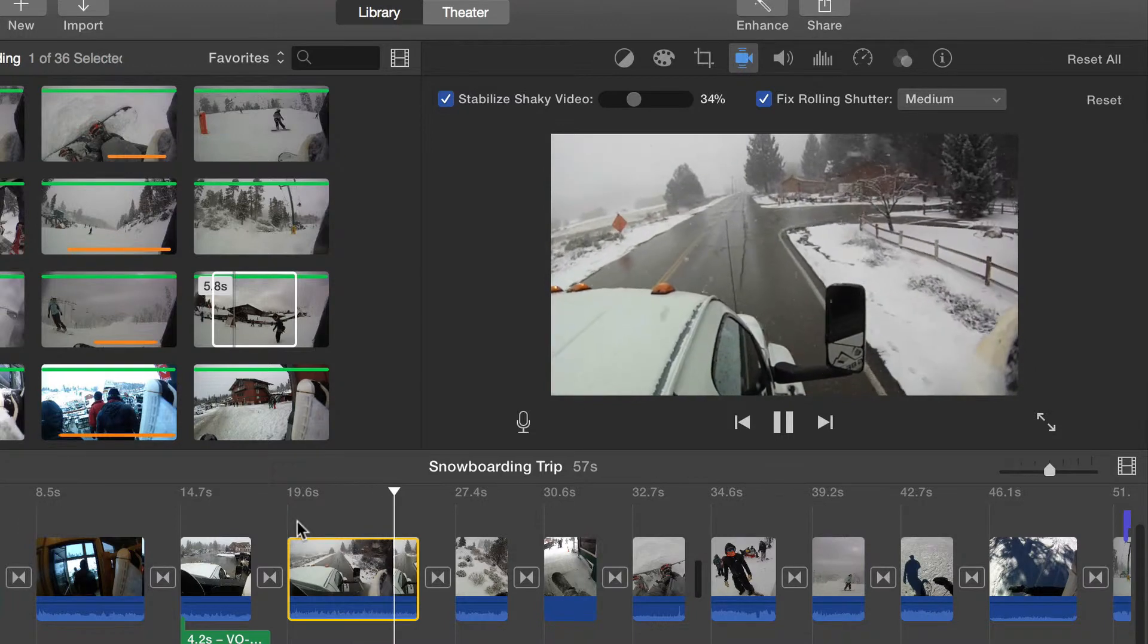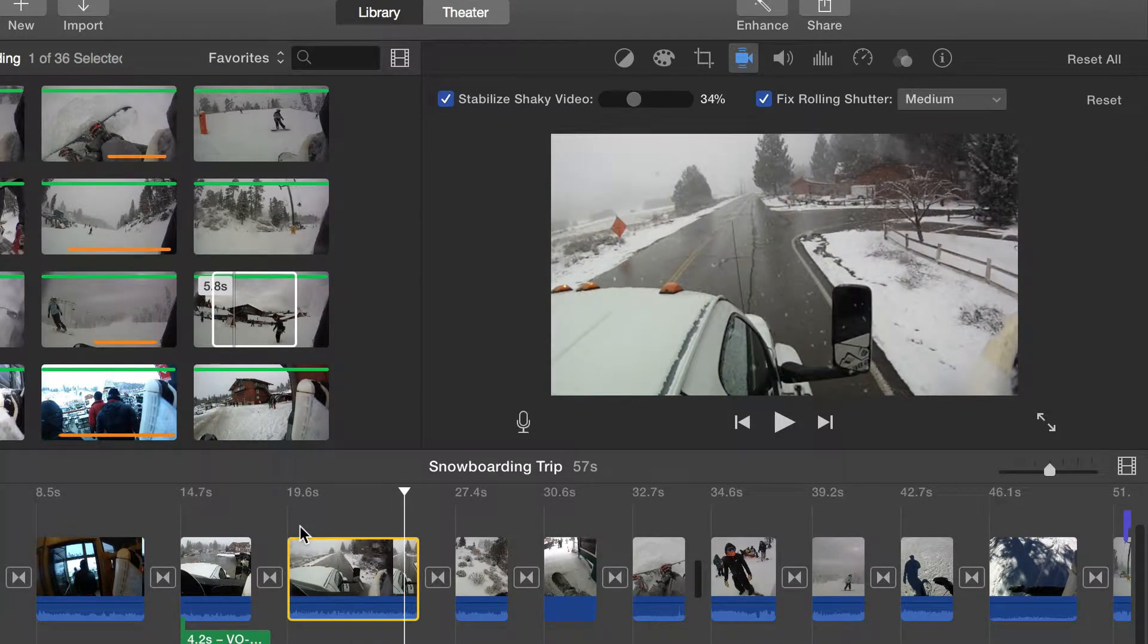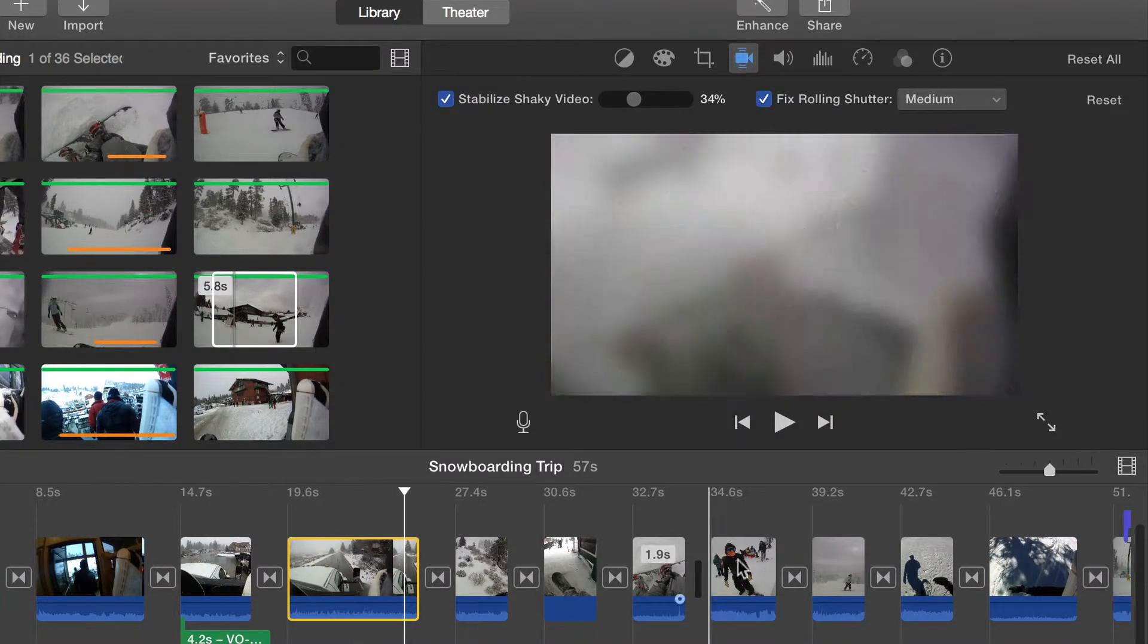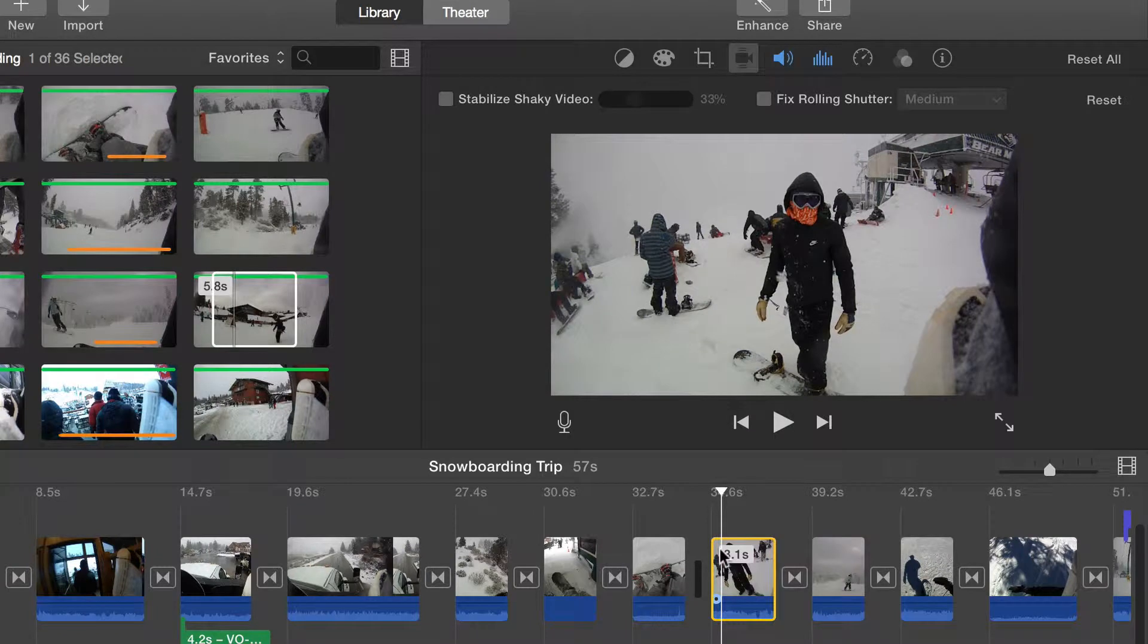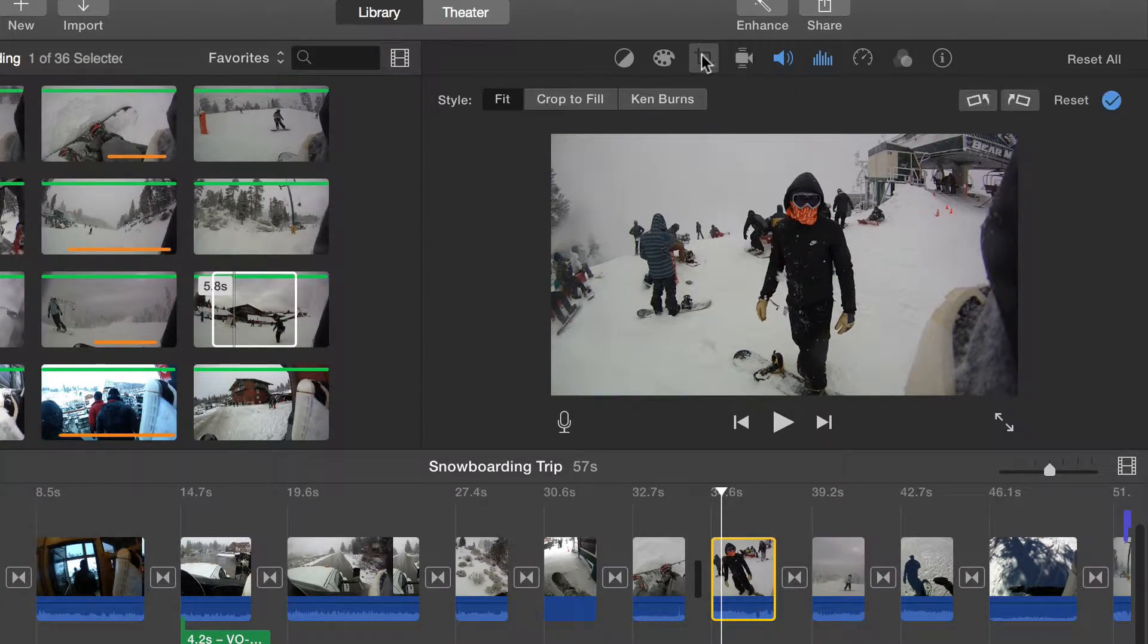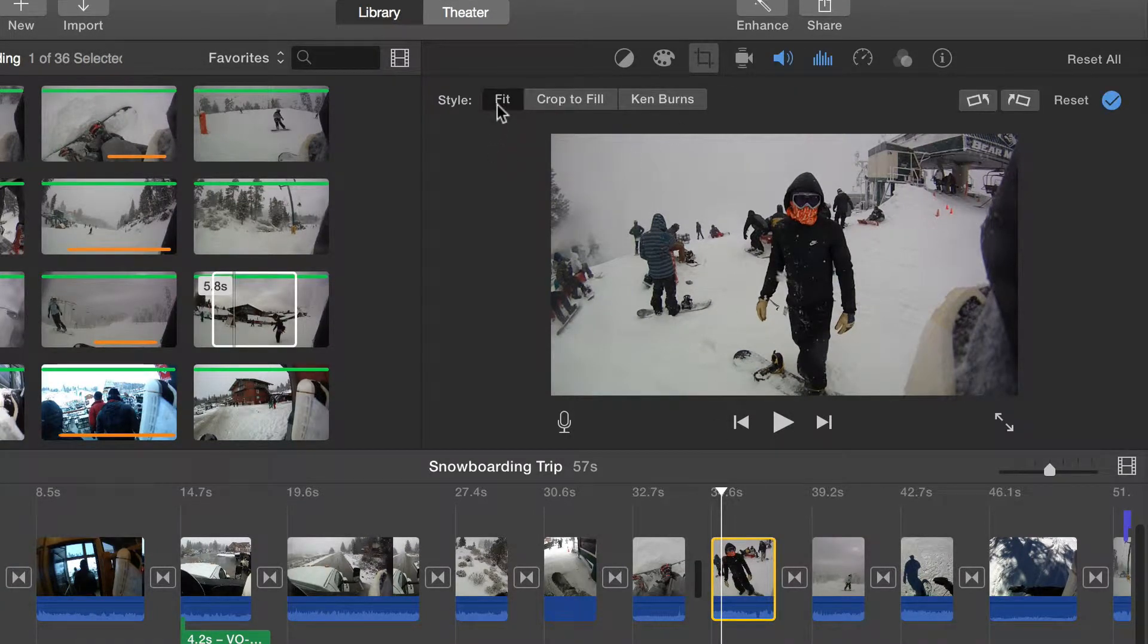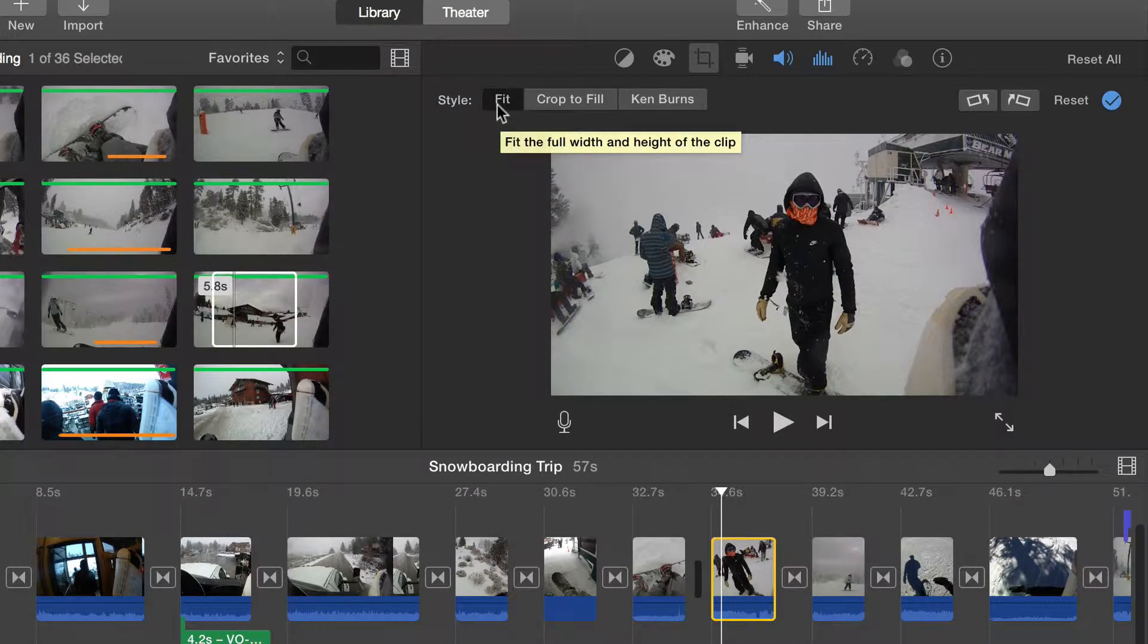There are many different reasons to want to crop or rotate video clips. Press the crop button and choose the style of crop to be applied. Fit is the standard look. The entire clip will be displayed.